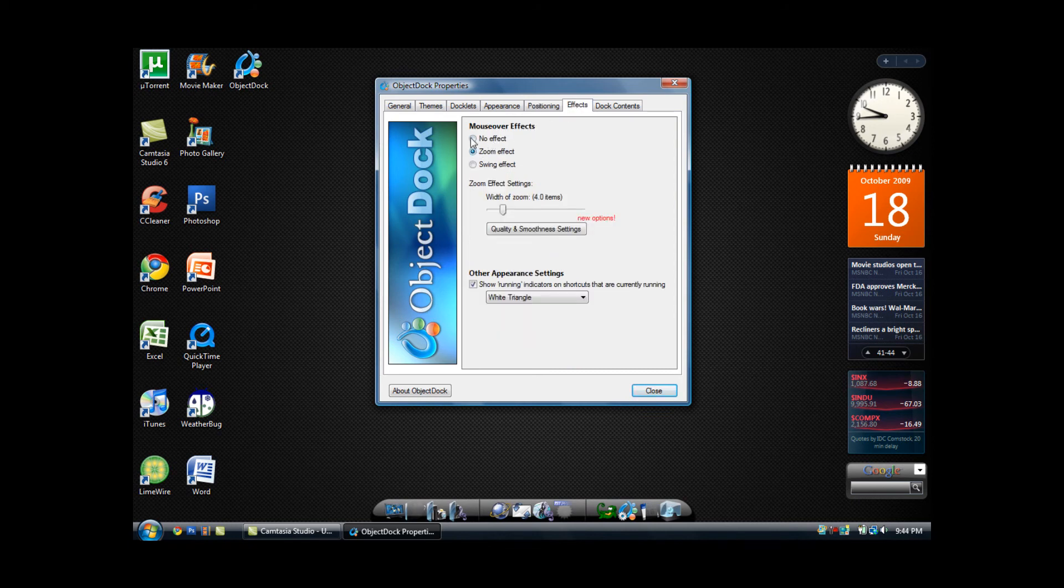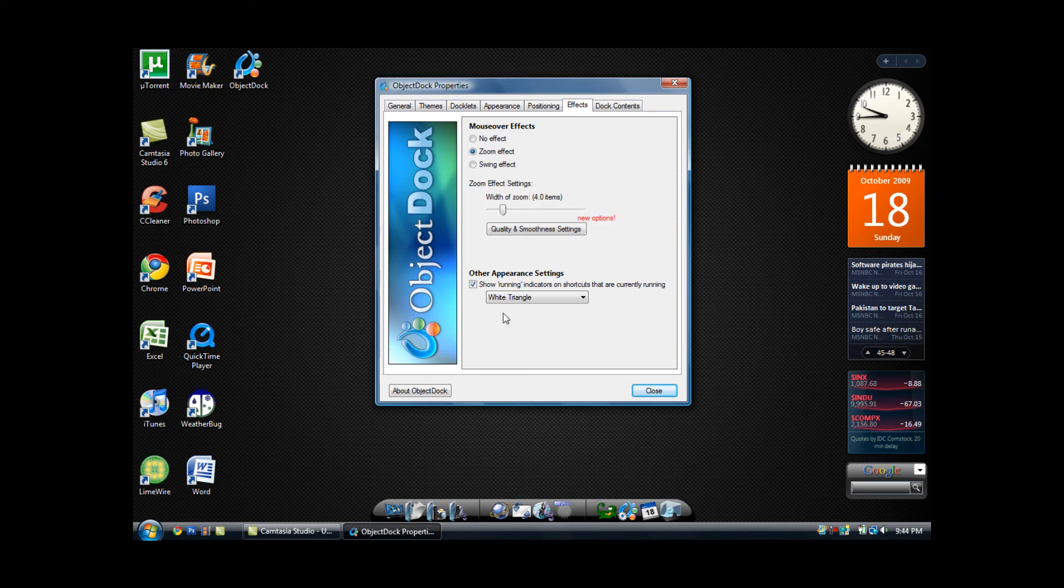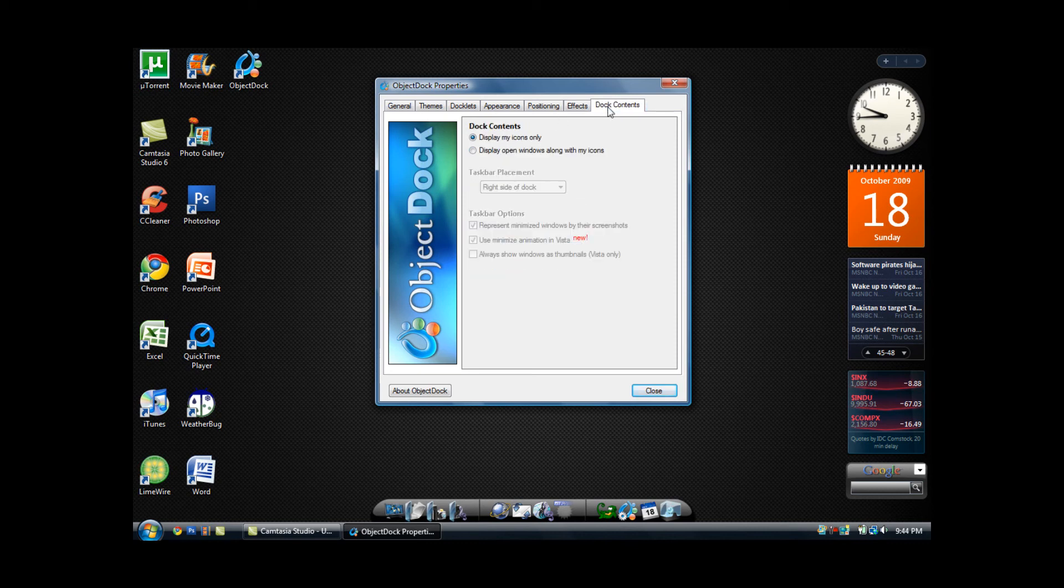You can also change the effect to no effect, zoom effect, or even swing effect, which when you hover over an icon, they just kind of swing. A zoom effect is the most like a Mac, if that's what you are looking for. Then of course you have the dock contents, which you can choose to display my icons only, or display open windows along with my icons.